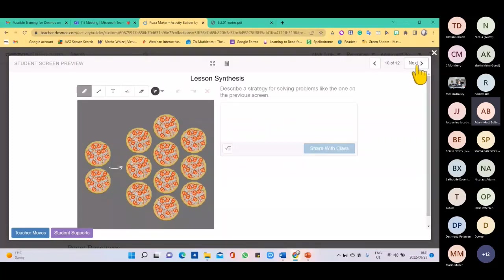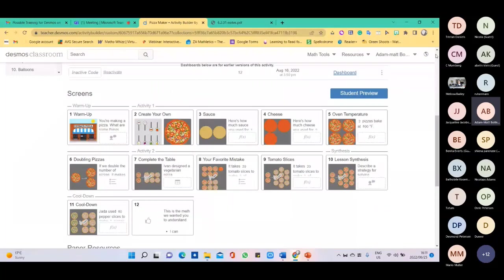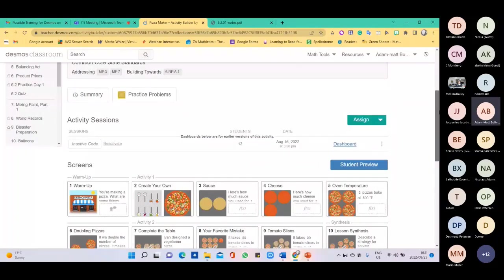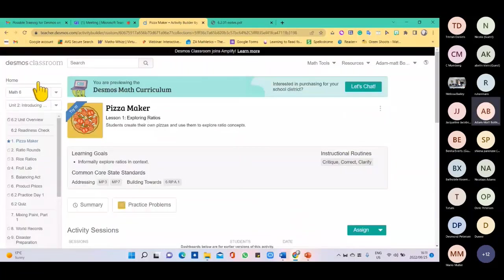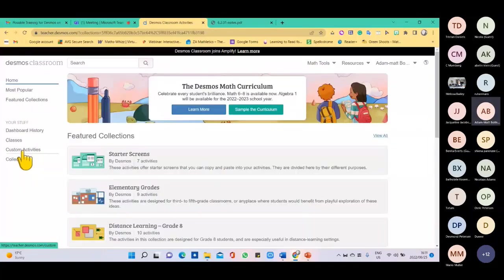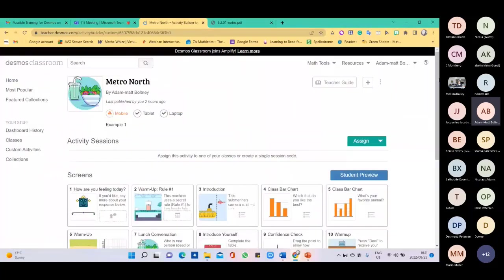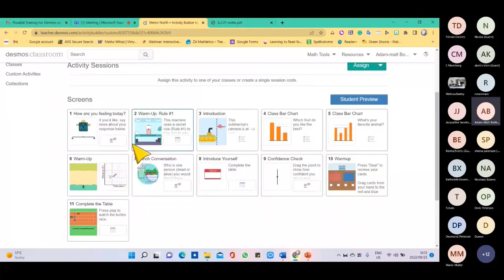So how do we actually get this lesson to the learners — which is the most important part? Before we go there, let me open up the activity I created for you. As you can see it's from different lessons — I took slides from a lot of different activities and built a Desmos lesson. However, you can build a lesson from scratch by putting in pictures, tables, multiple choice, etc.